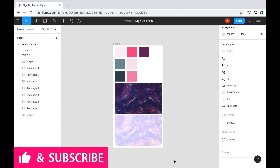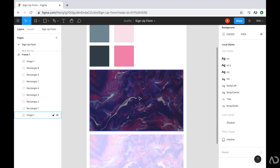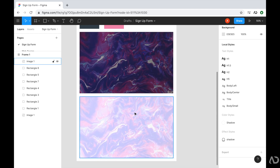Jumping right into it, I found this image online of this purple design, and I was really inspired to use it in a UI. So first I pulled this image, and then I made some modifications to make it a bit brighter. I'm really using these images as inspiration for the signup form.